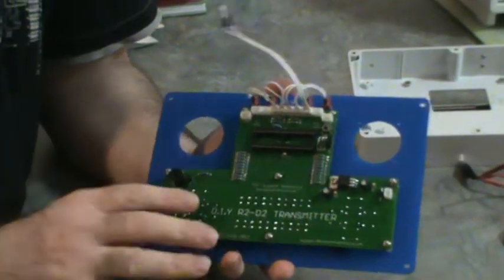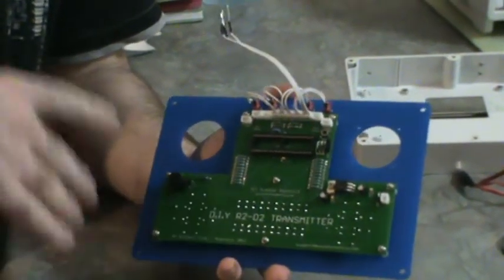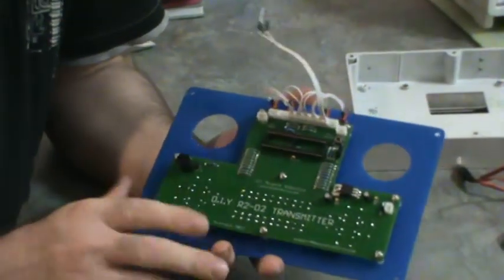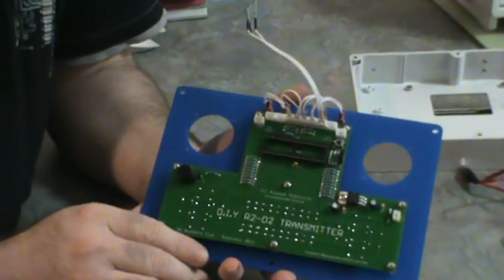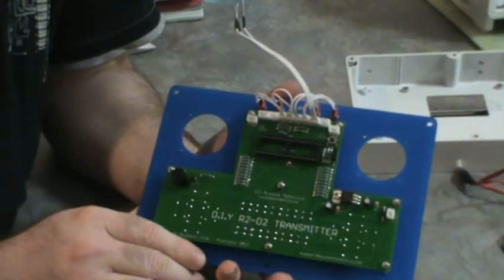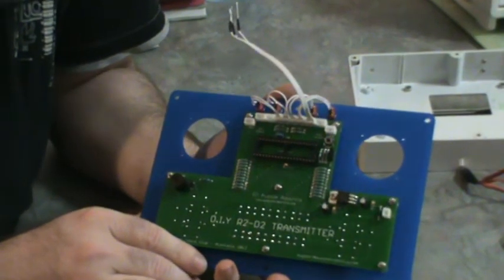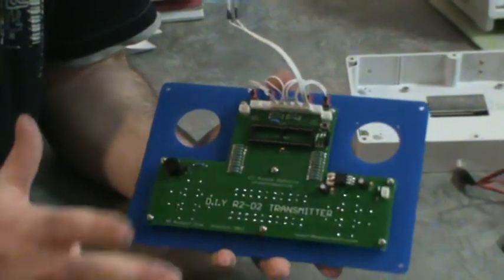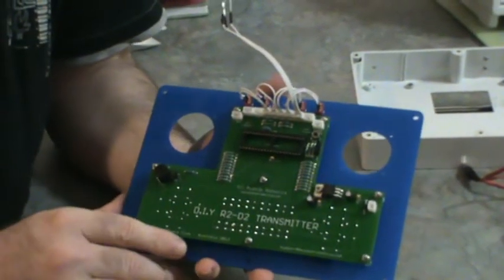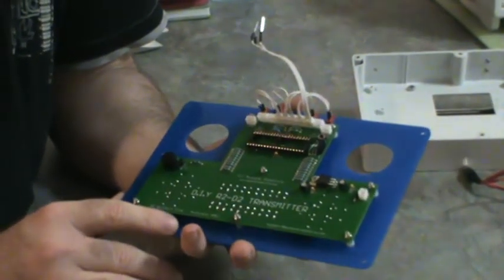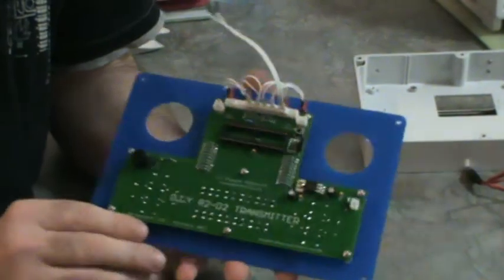The power consumption is very minimal, so the batteries on this should last quite a while.